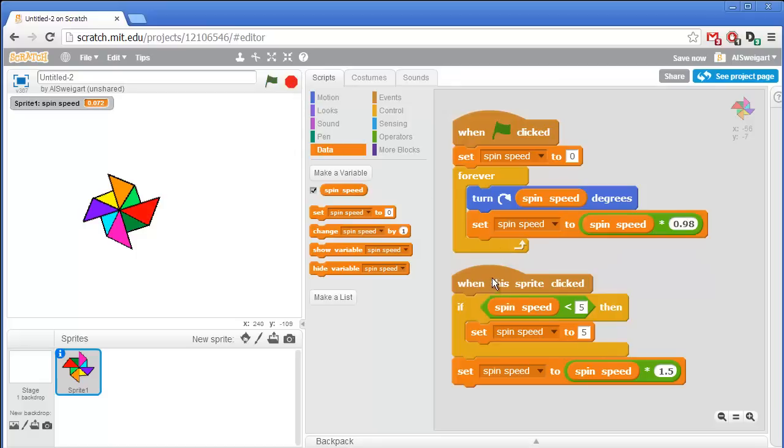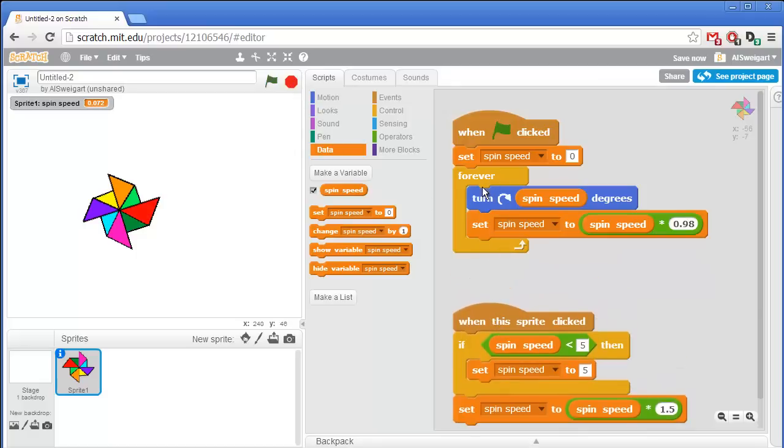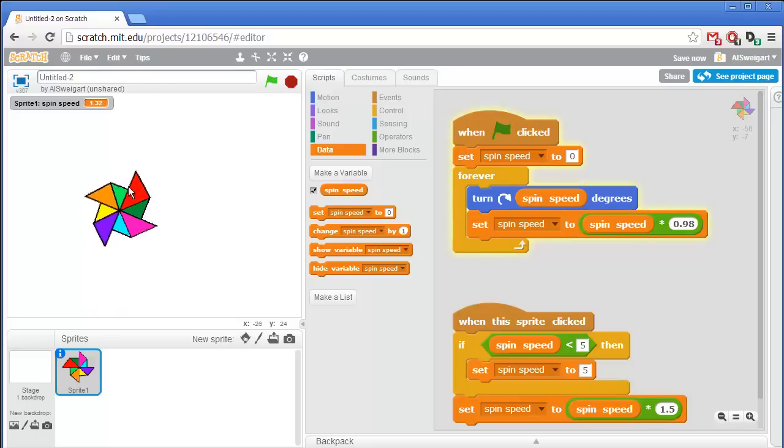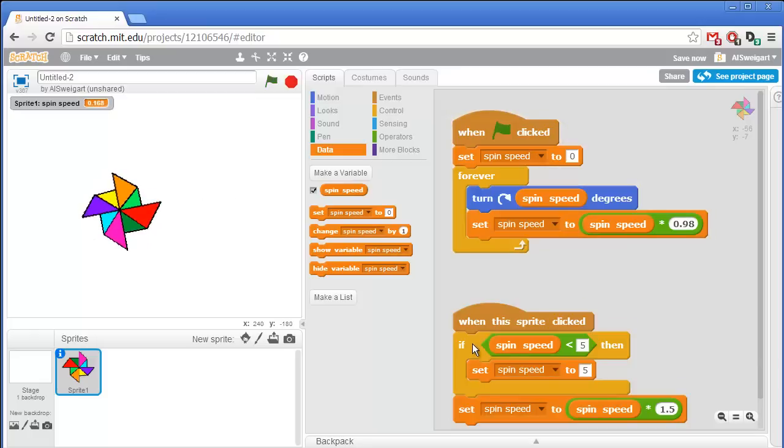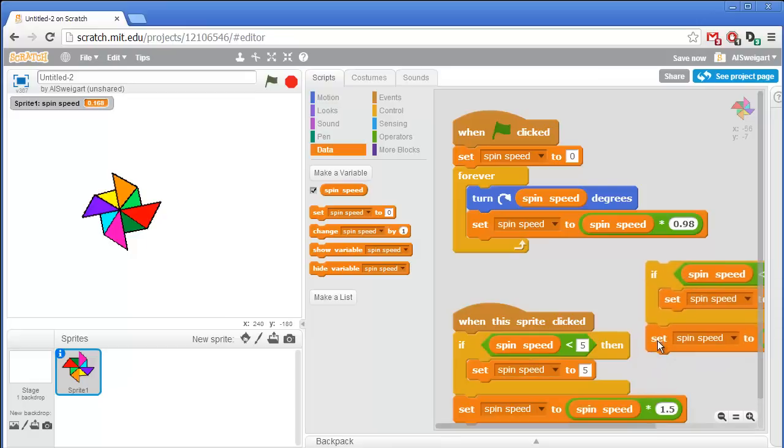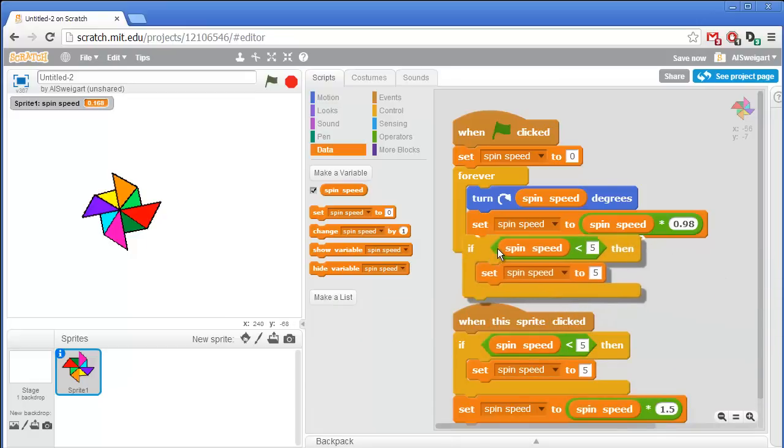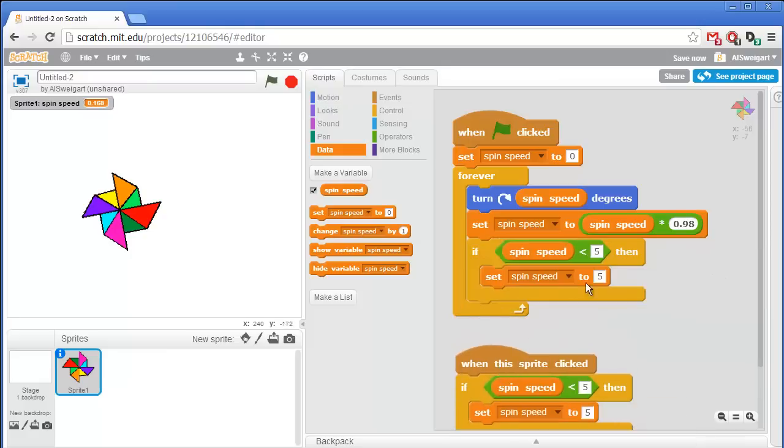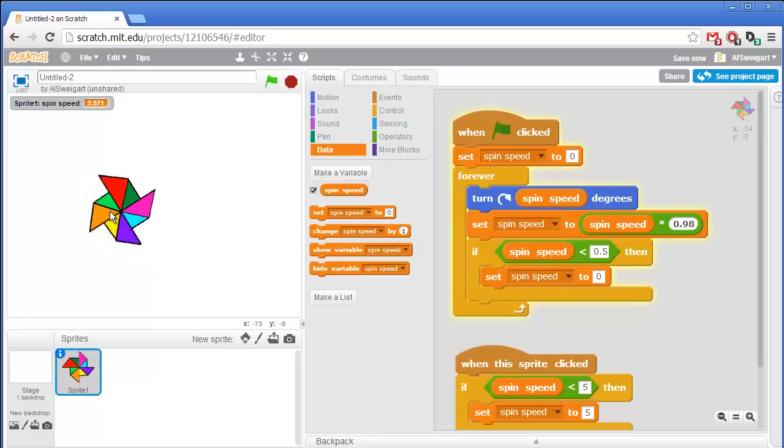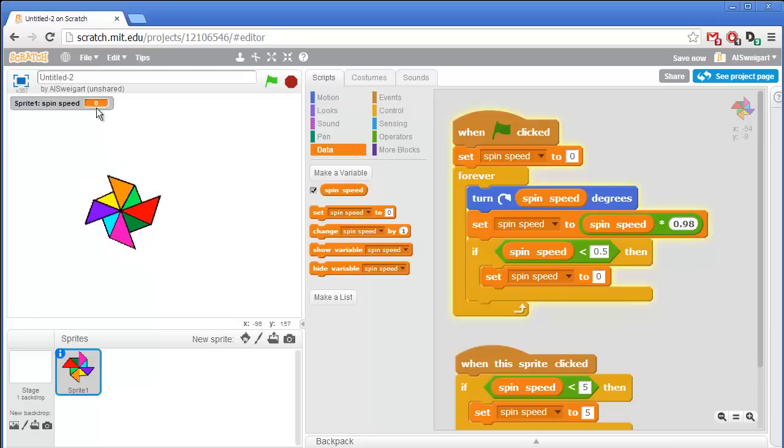Let's add something else just so that if it ever slows down to less than, say, 0.5 for a spin speed, we'll just go ahead and set it to 0. That way it doesn't take forever to come to a complete stop like it is right now. In fact, I can just right-click on this if block and duplicate that. We won't need this spin speed block, but we can put this part in here. And instead of less than 5, I'll say less than 0.5. And if spin speed is less than 0.5, go ahead and set it to 0. And you can see once this value gets less than 0.5, it just immediately jumps down to 0. That's pretty good.